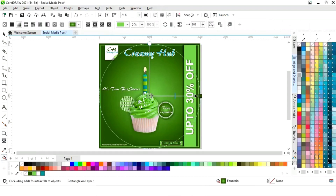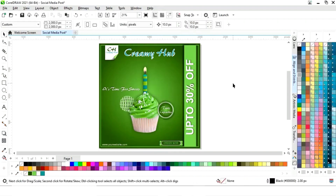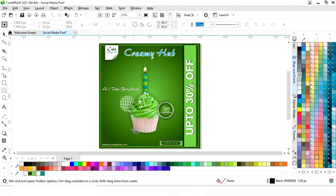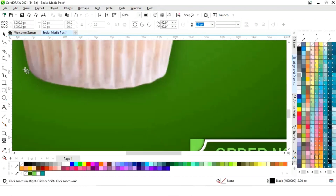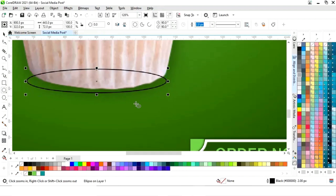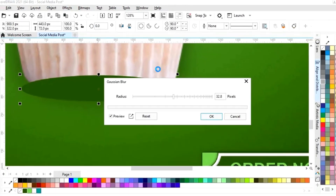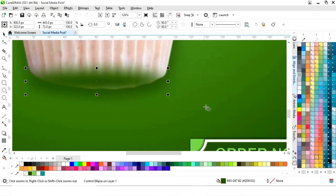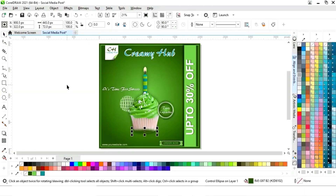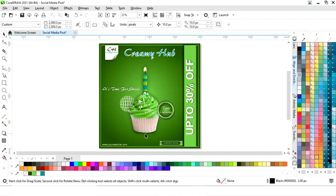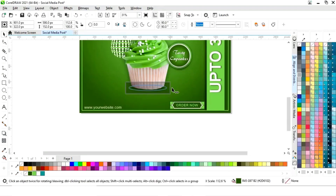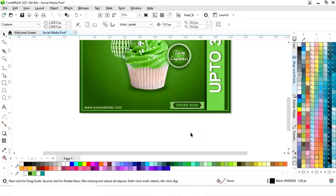Now we will select this rectangle and adjust the interactive fill tool. We'll select the ellipse tool and draw an oval shape. We will fill color, remove the outline, then go to the Effects menu and select Blur, then Gaussian Blur. We will adjust the radius size and send this blurred oval shape back. We will adjust the size of the blur shape — now it is looking more original.